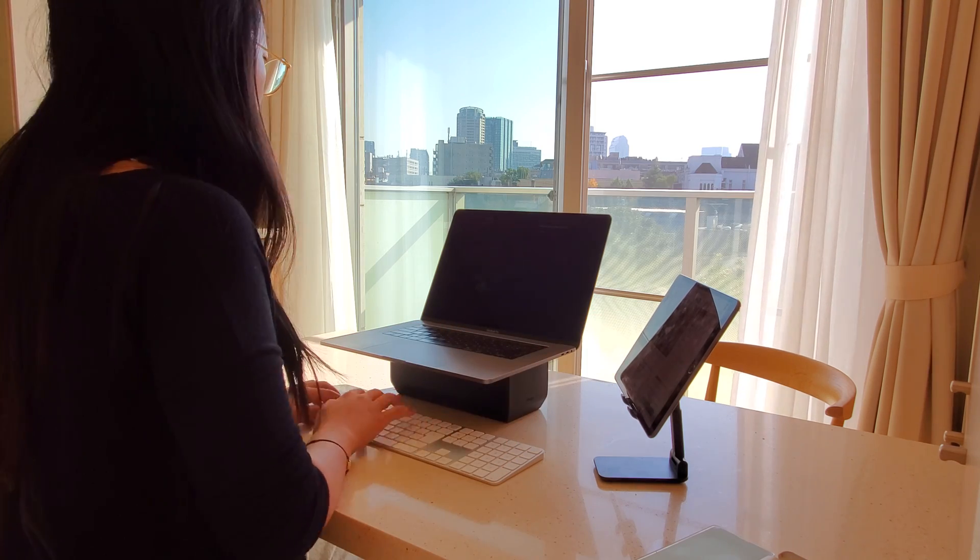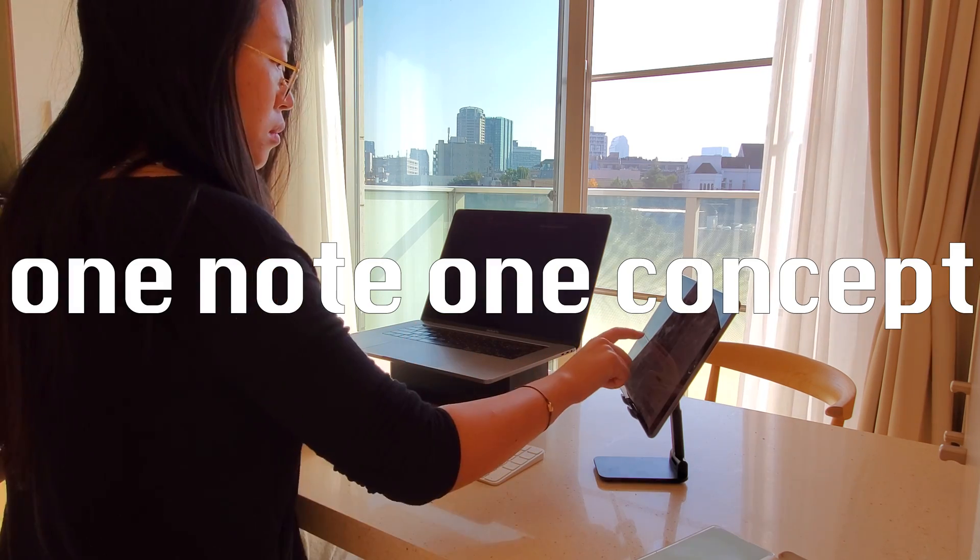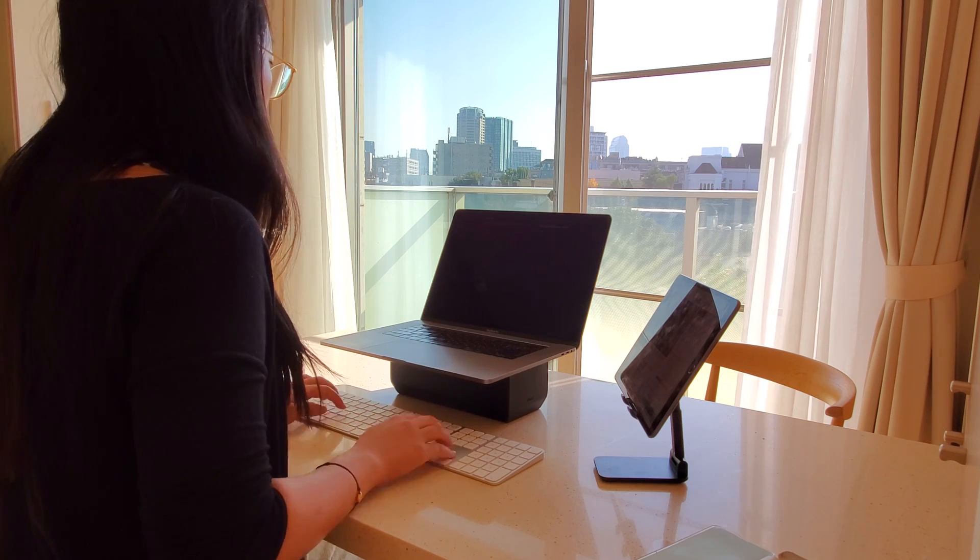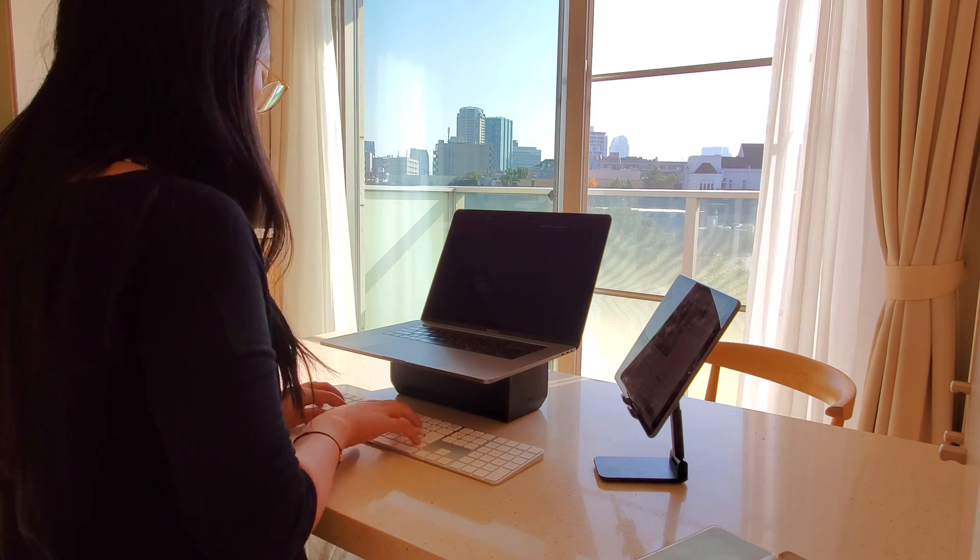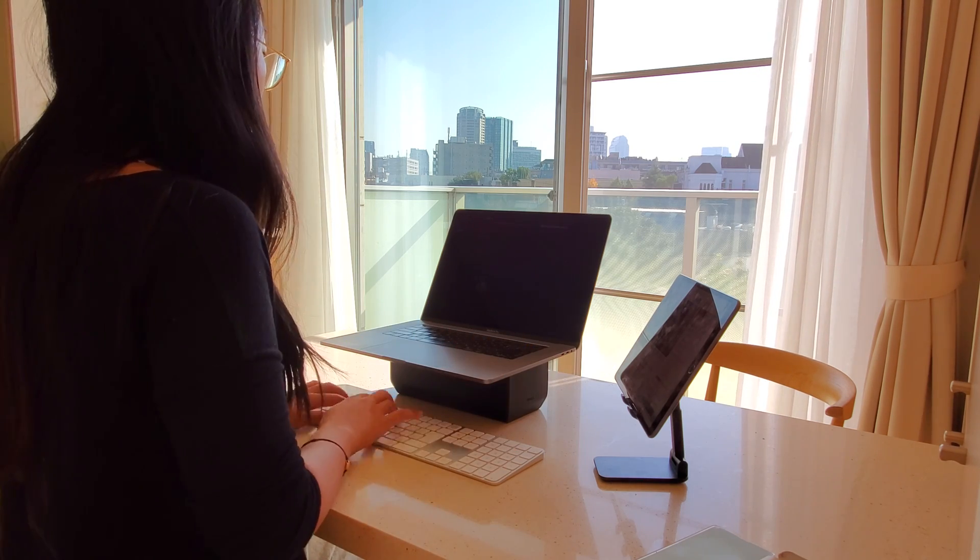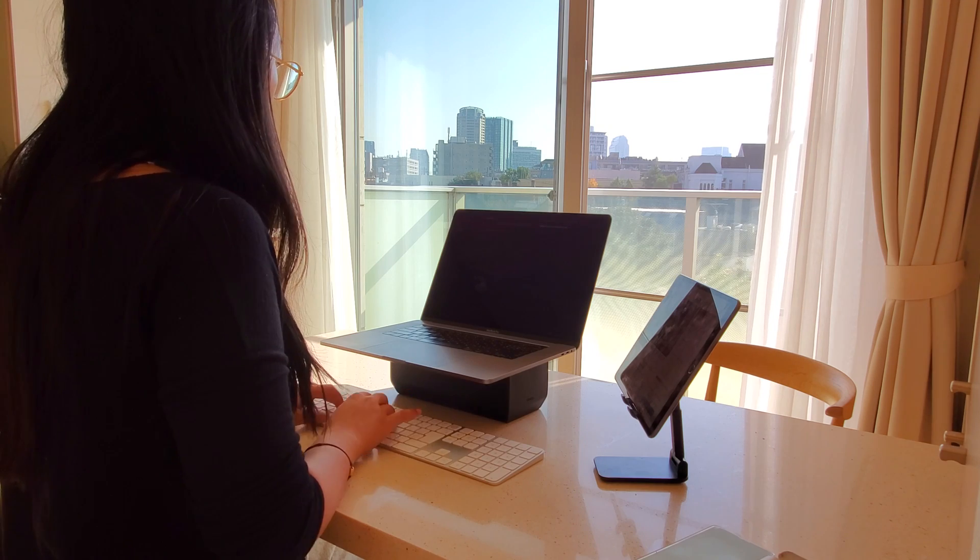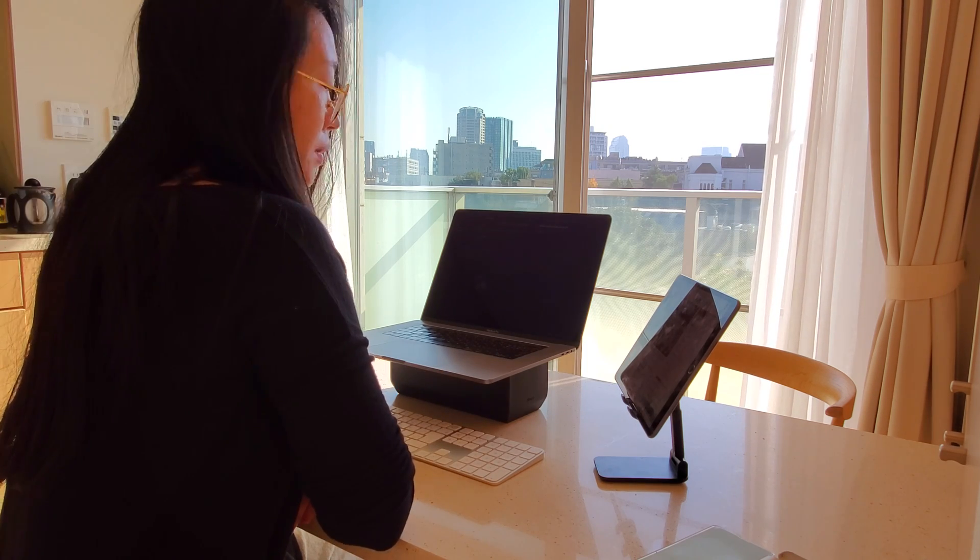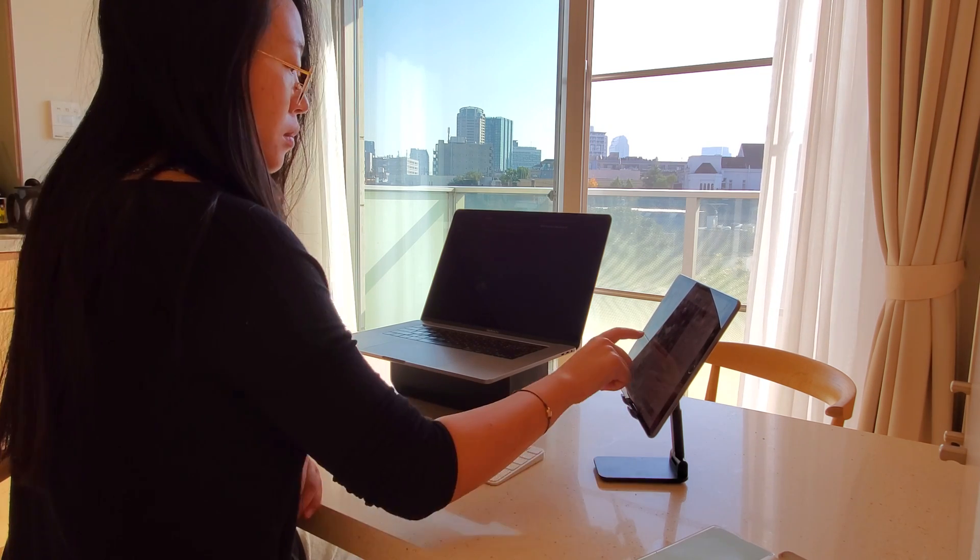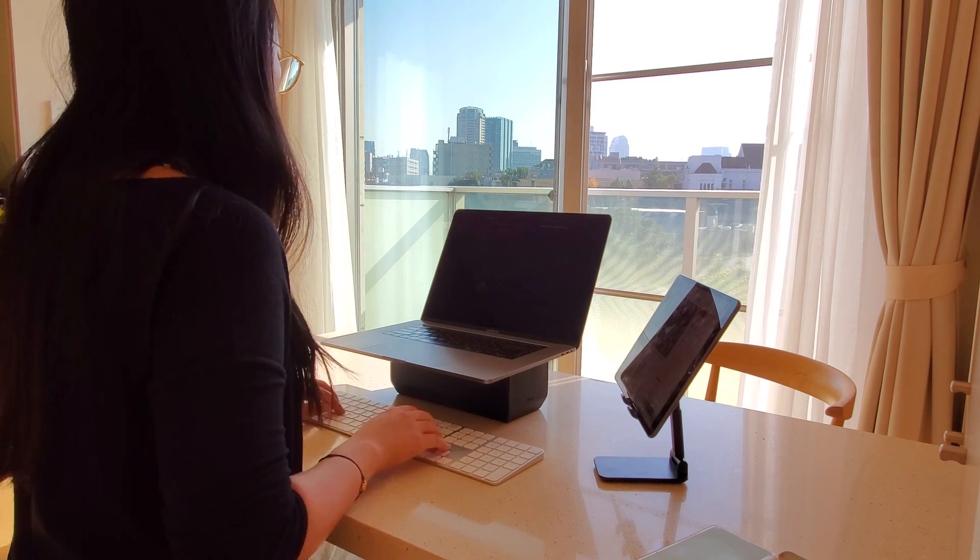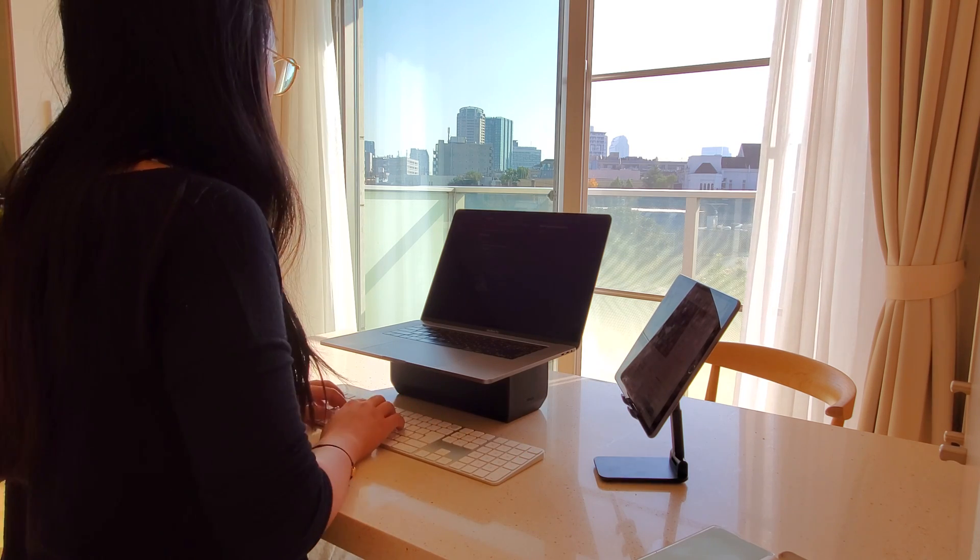But because I'm using the Zettelkasten method, I was very conscious to create one note for each concept instead of having everything on one page. This way you can really break down the concepts into small building blocks and you can see the links between each.